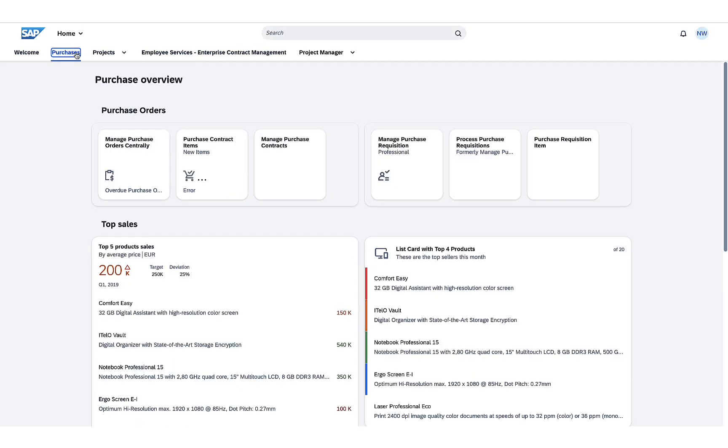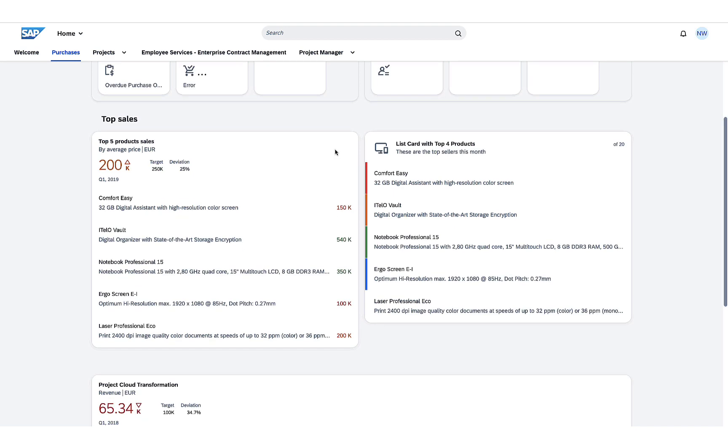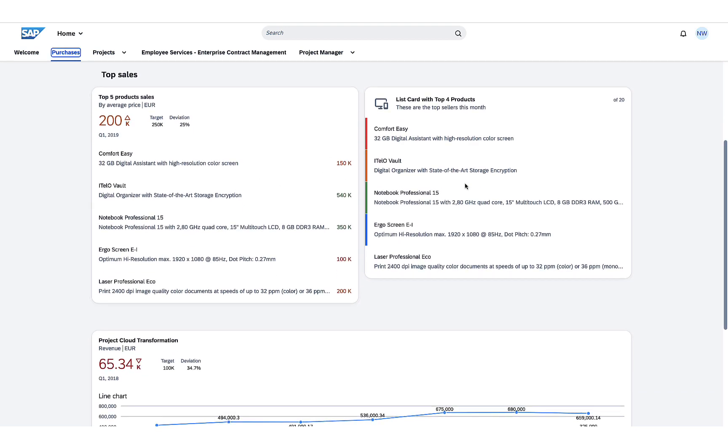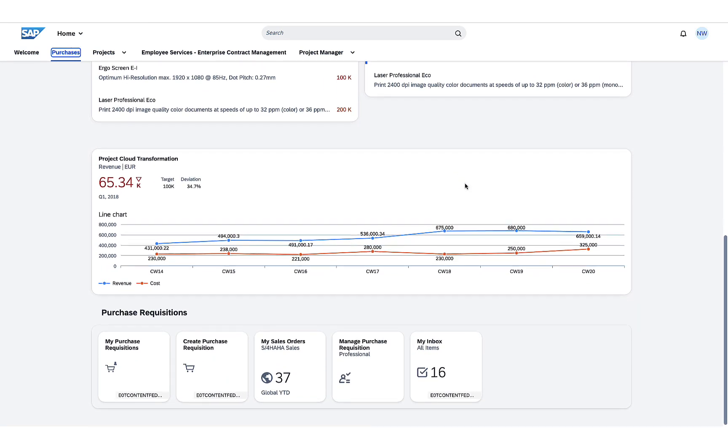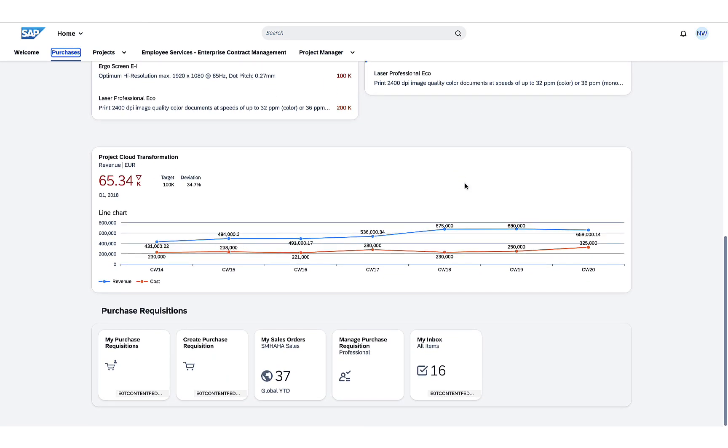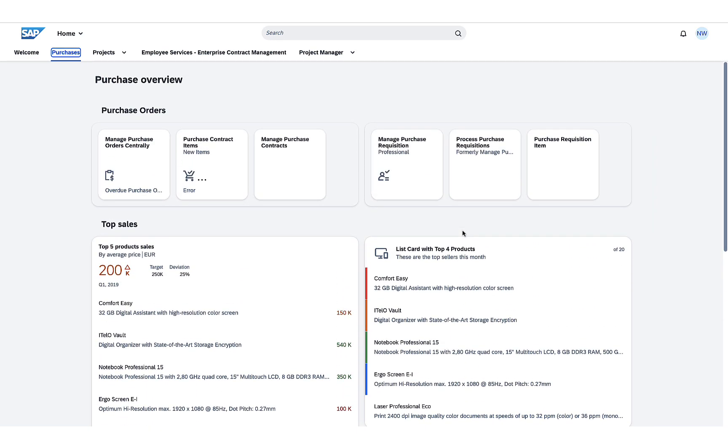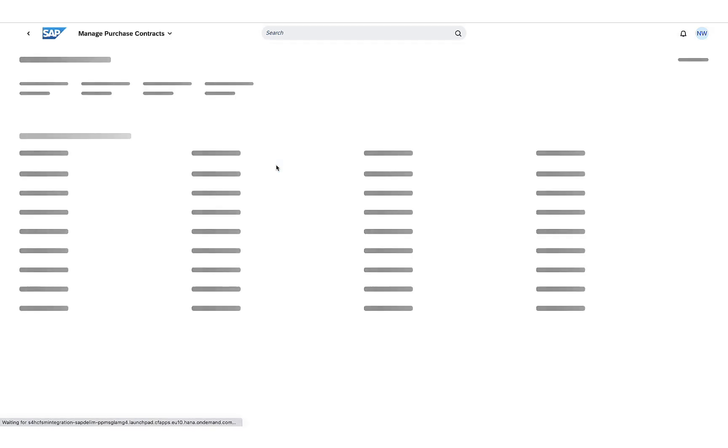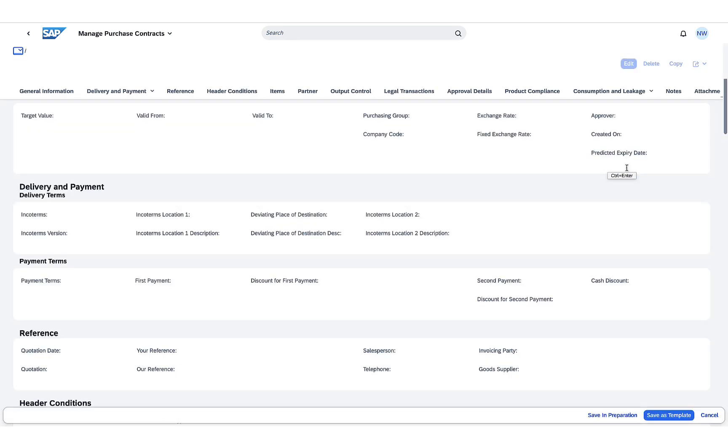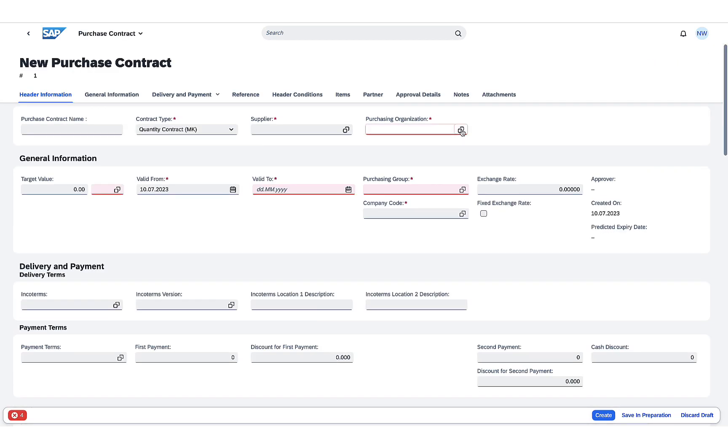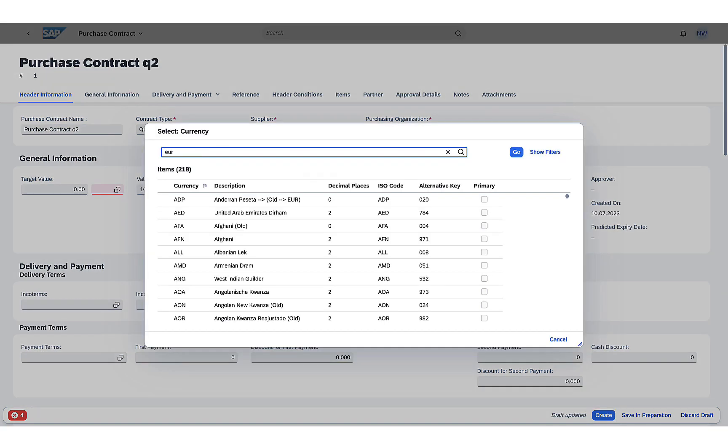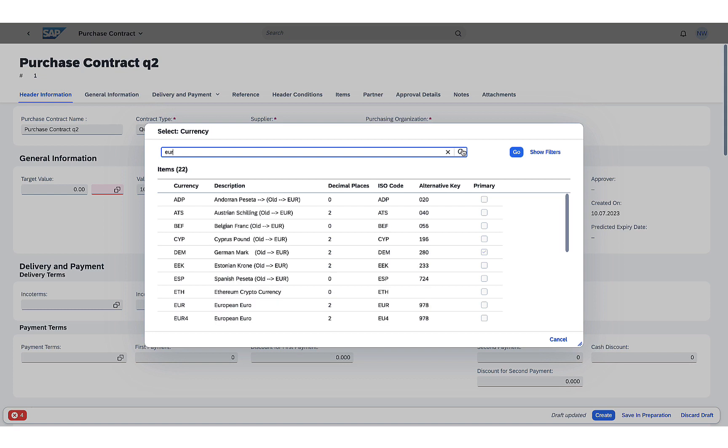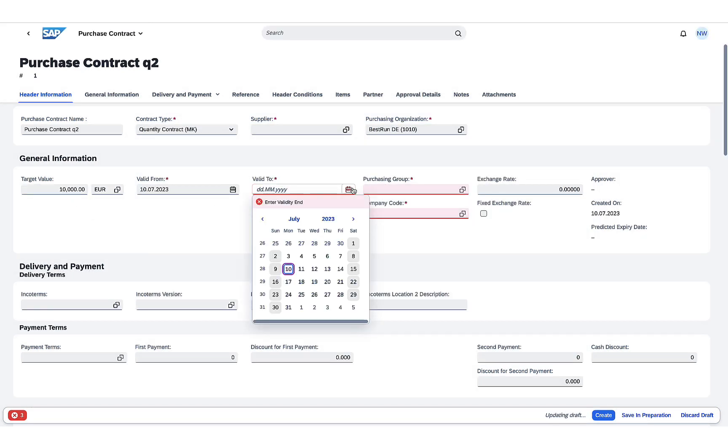He now wants to check on purchases and create a new purchase contract. All he has to do is go to the specific work page and search for the tile linking to the specific application he needs to use. He can then create the contract, insert all the relevant information, or save it in preparation if he needs to add more specific information at a later stage.